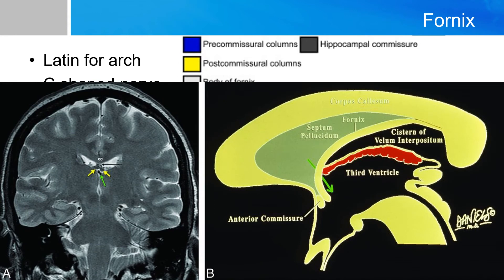Notice how close the fornix is to the foramen of Monroe. This explains why, if you have a colloid cyst near the foramen of Monroe, it can easily affect memory.